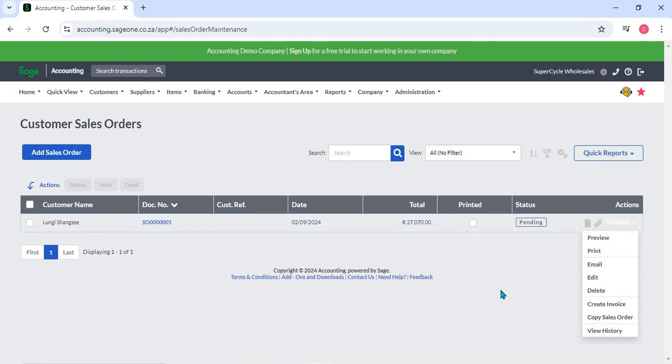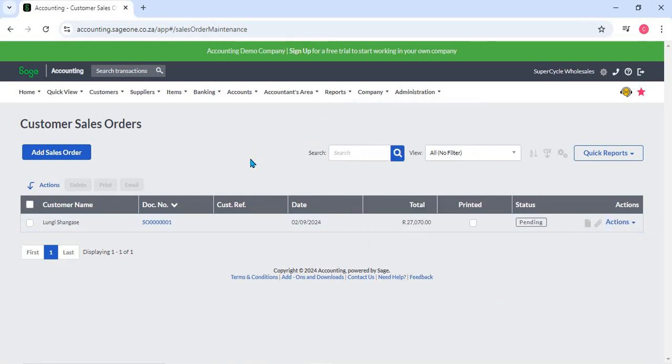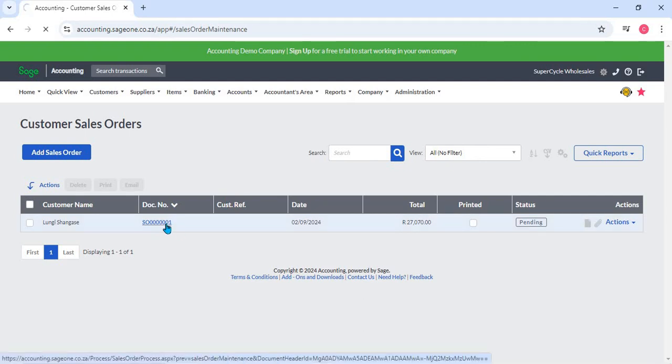Stock allocation: When a sales order is created, Sage automatically allocates stock to the order, ensuring that the required inventory is reserved for that particular sale.